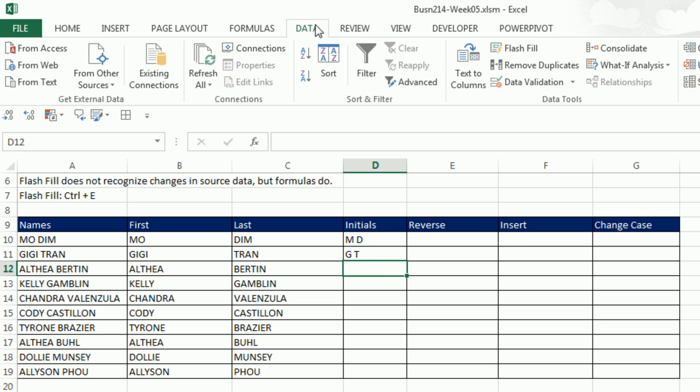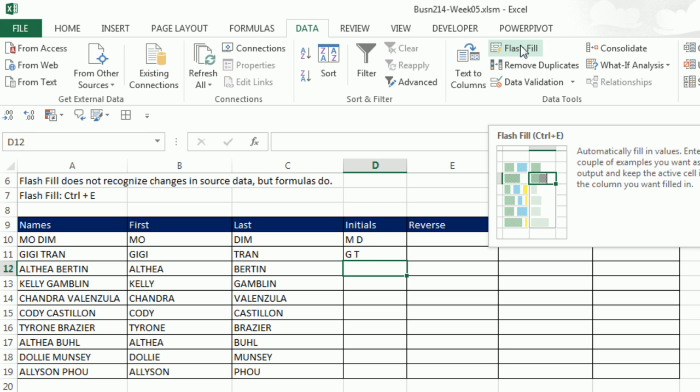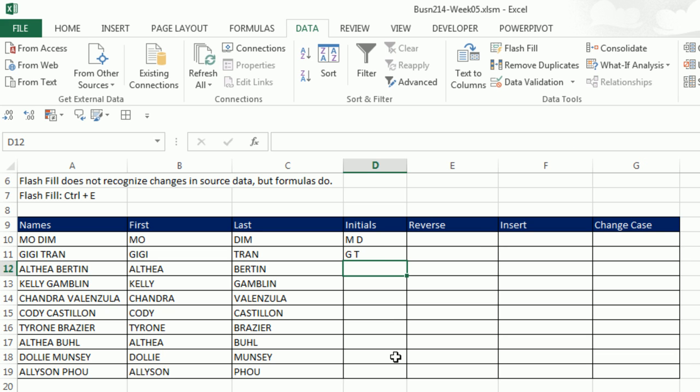So I go up to Data, and there's Flash Fill. Notice there's a keyboard, Control-E. You should get used to this keyboard, because it's amazing, Control-E. Just like that, I've extracted just the initials.